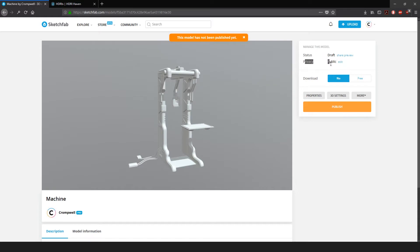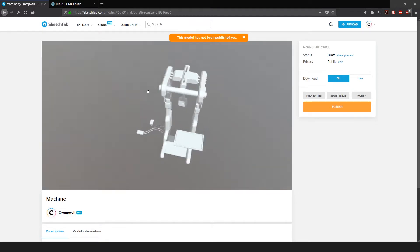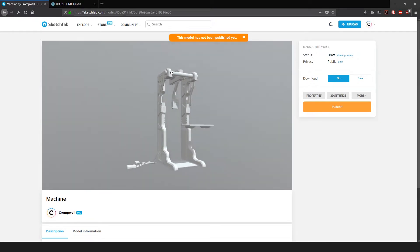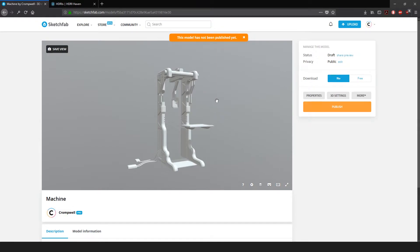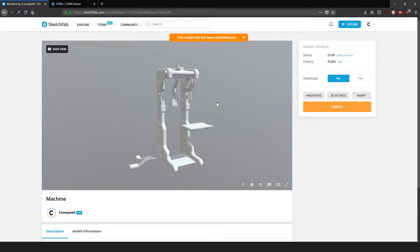Please publish it and send me the link. Privacy should be set to Public and Status will be set to Published. For Download, you can leave that set to No, or if you want people to be able to download your model you can turn that on as Free. If you do turn it on I'll be able to download the file — it should come in as an OBJ. Otherwise, take the OBJ you've exported and either email it to me or upload it to Google Drive and send me that link. Your OBJ file should be small enough to email; otherwise Google Drive is perfectly fine.